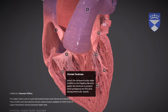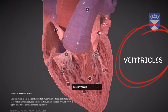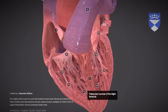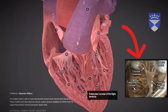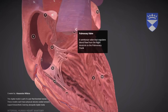10. Cordae tendiniae: Tough, fibrous cords that anchor the heart valves to the papillary muscles, preventing the valve flaps from inverting during ventricular contraction. 11. Papillary Muscle: Small muscular projections inside the ventricles that pull on the cordae tendiniae to control valve movement during each heartbeat. 12. Trabeculae carneae of the right ventricle: Ridges of muscle on the inner walls of the right ventricle that help the heart pump more efficiently by preventing suction during contraction.